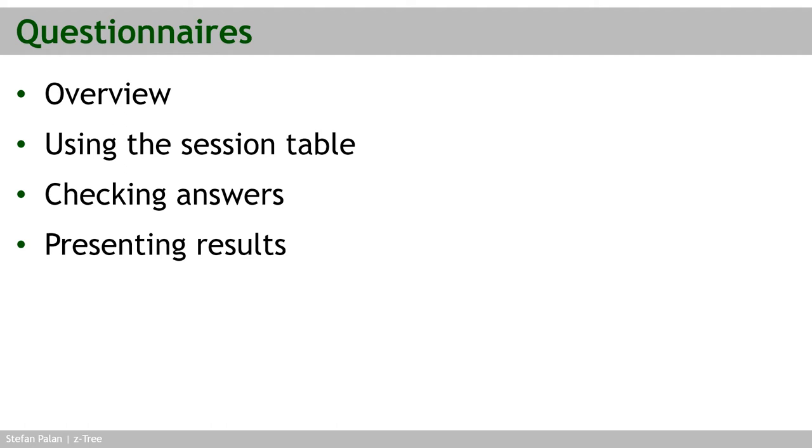Every experiment in Ztree concludes with a questionnaire. So in this chapter, I'll discuss how to create them, how to retrieve the data that they generate, and then how to present and analyze the results.